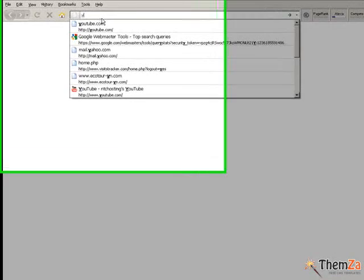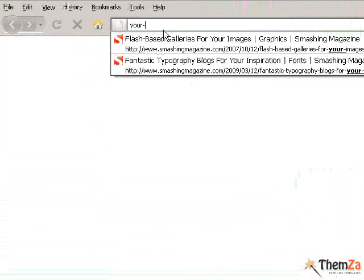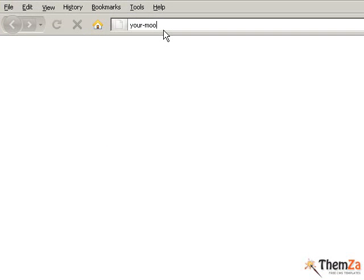To start, you will need to open your Moodle administration panel. To do that, enter the web address of your Moodle site into your browser's address bar.